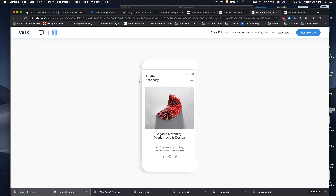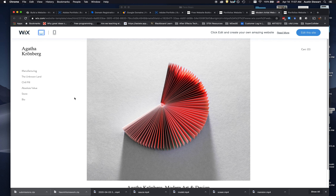By default, Wix, Squarespace, and Adobe Portfolio all give you a subdomain like yourname.wix.com or something similarly long. What you really want is your own domain — like austinstewart.com — because that makes it much easier for people to type in your web address rather than a long subdomain. It also feels a lot more professional.